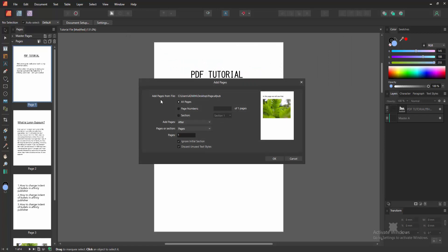We can see here the add pages option. You can add page number section either after or before. Now I'm selecting OK.